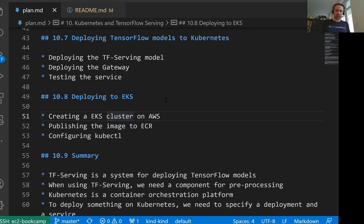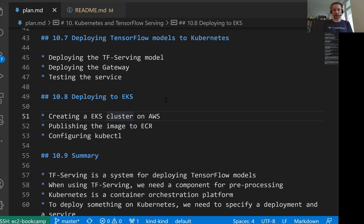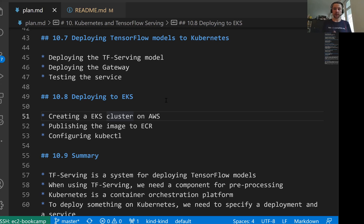Welcome back, this is lesson 8 of Machine Learning Zoom Camp session 10. In this lesson we will configure EKS, which is a Kubernetes cluster from AWS, and we will deploy everything we did so far to this EKS cluster.